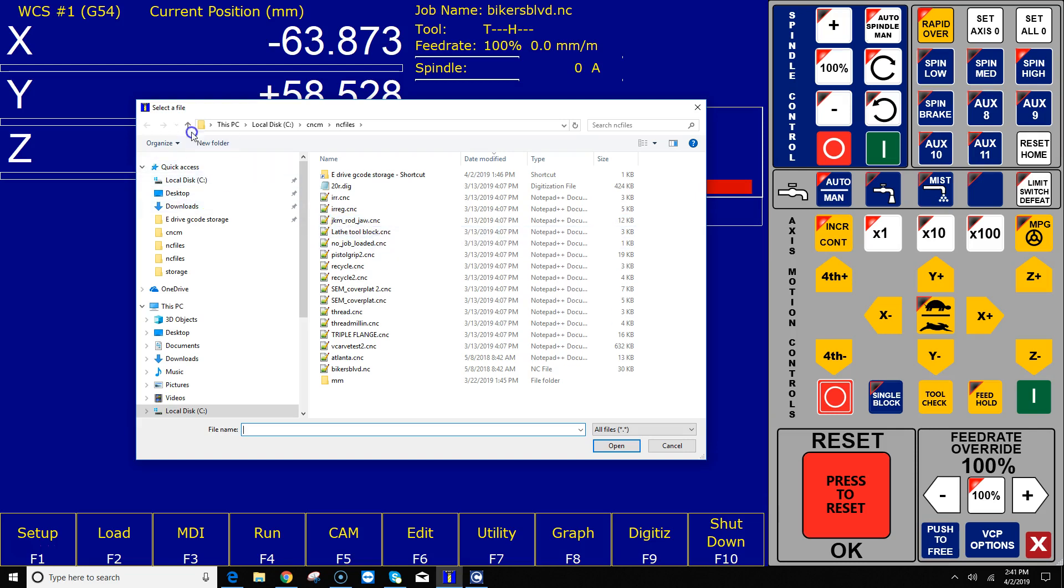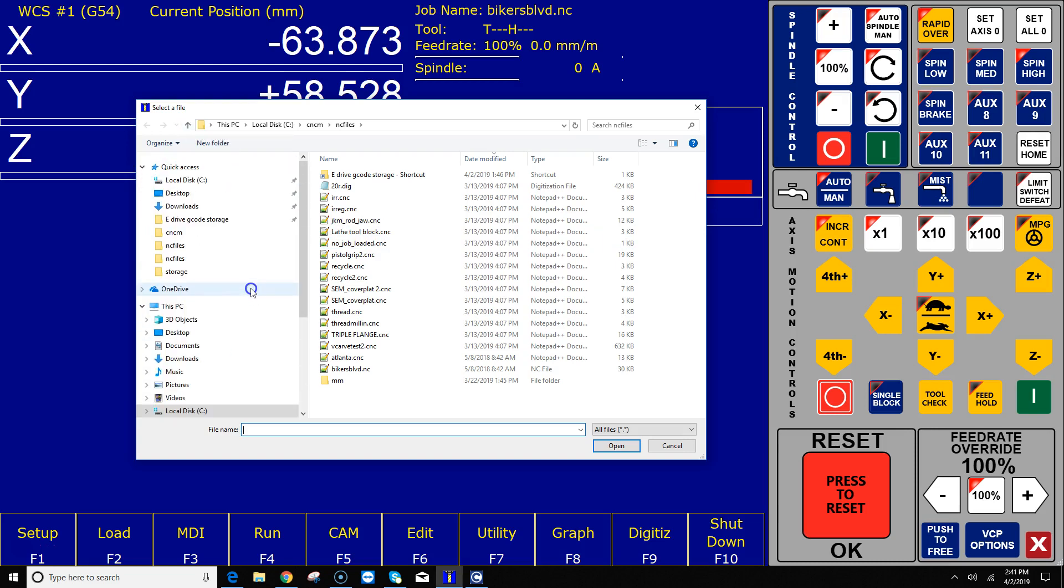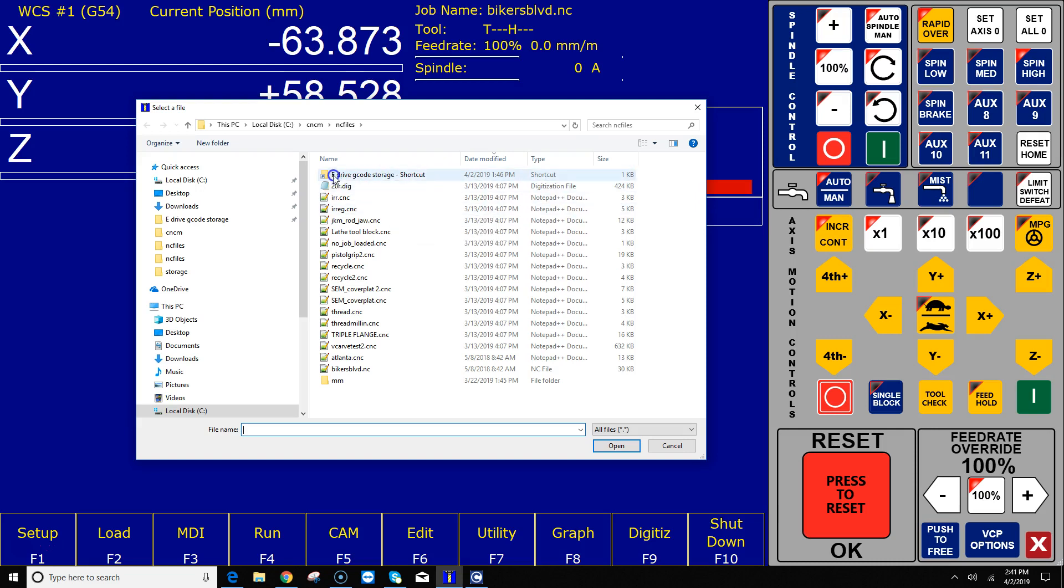One way is simply use the Windows 10 File Explorer navigation and go to that drive and load that file. If that drive is a drive that's going to be permanently mounted and you go to it often, the way I handle that is I simply create a shortcut to that path and stuff it into the NC Files directory. I've done that here.